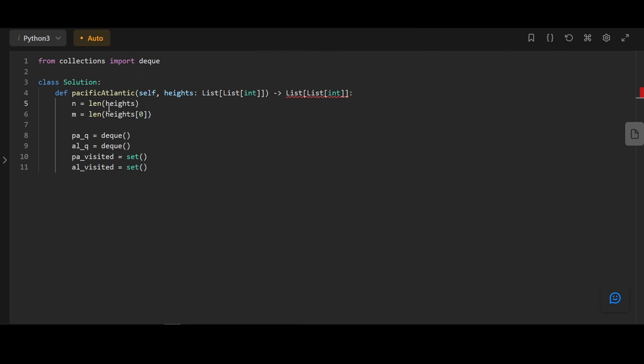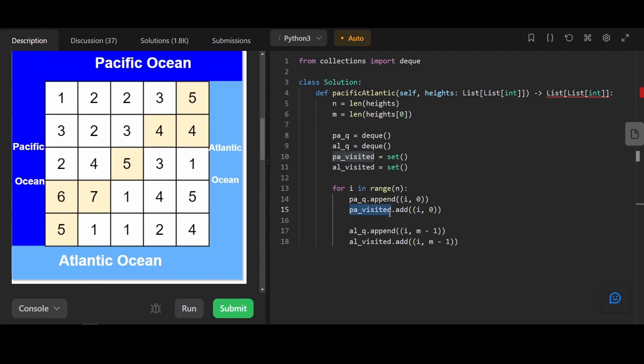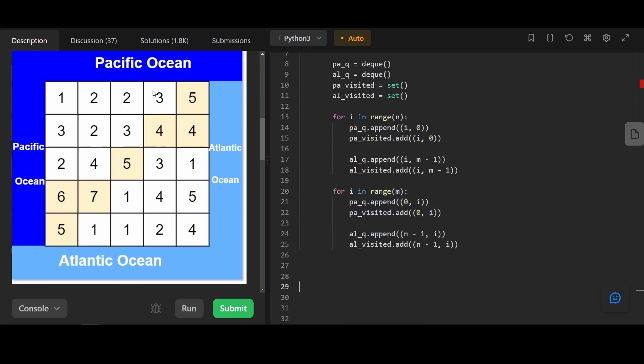First we initialize our constants, our two queues, and two visited sets. Next we add the starting points of our multidirectional BFS to both Pacific Queue and Atlantic Queue. So here we're going through the heights, so that's 0, 1, 2, 3, 4. So we append these nodes that can be touched by Pacific Ocean into the Pacific Queue, and we append these nodes that can be touched by the Atlantic Ocean into the Atlantic Queue. Also we add it to their respective visited set. Similarly, we're going to add all the nodes that can touch the top Pacific Ocean to the starting queue, and all the nodes that can touch the bottom Atlantic Ocean into the starting queue.